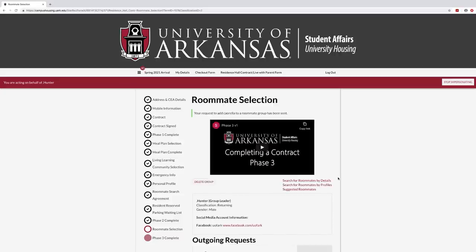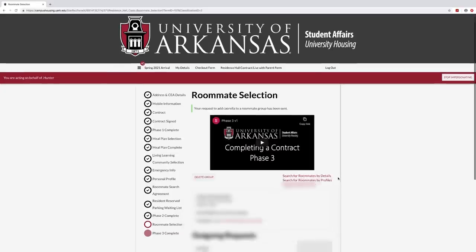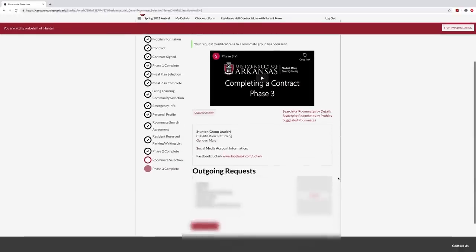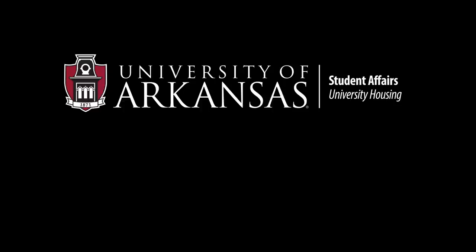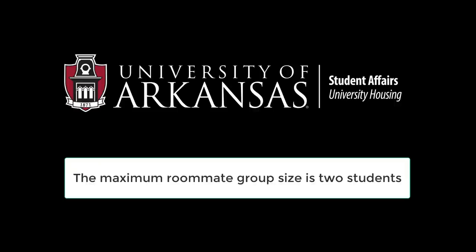Success! You and your roommate are now in a group together. A few final notes about roommate selection: the maximum roommate group size is two students.